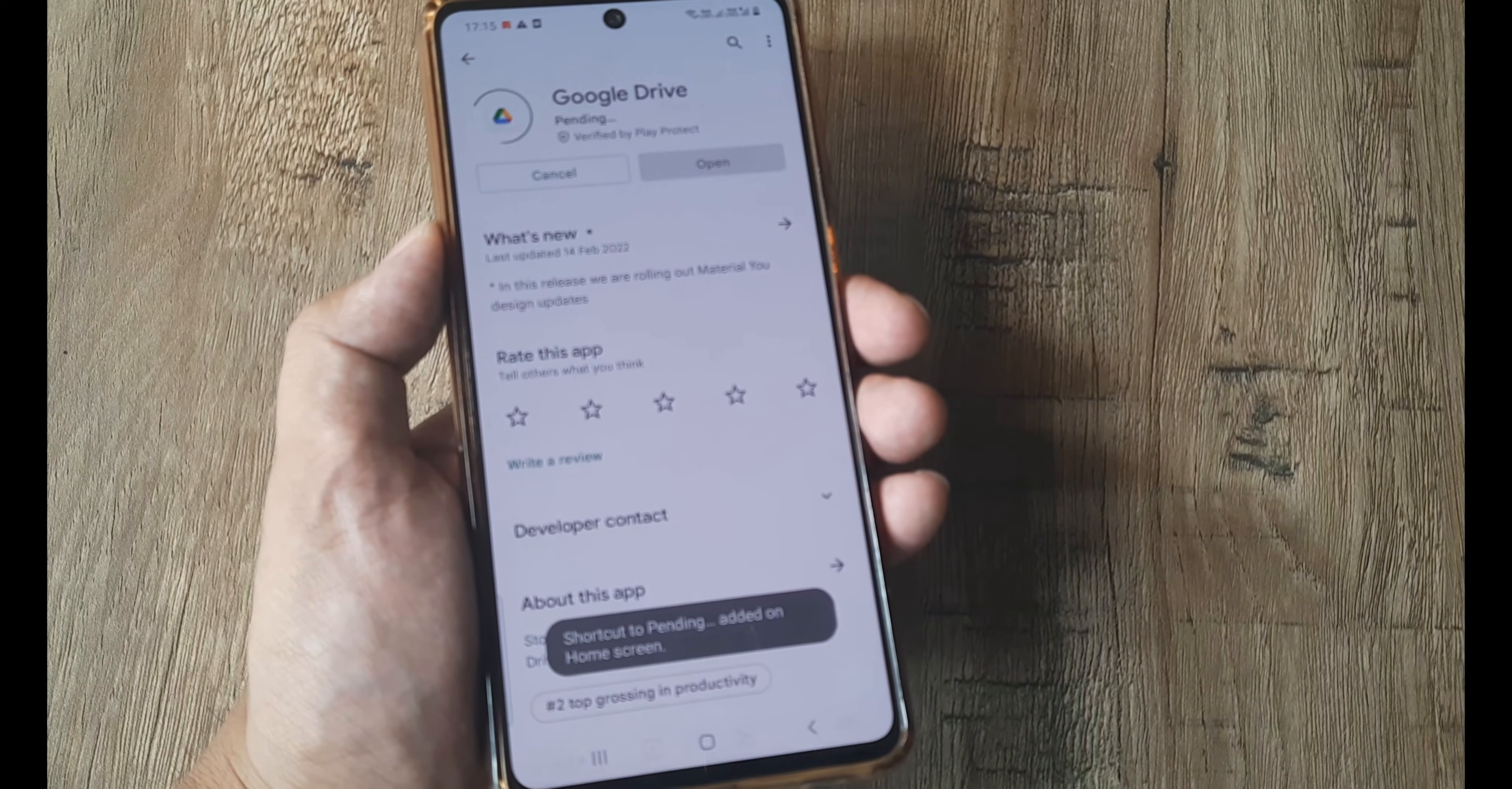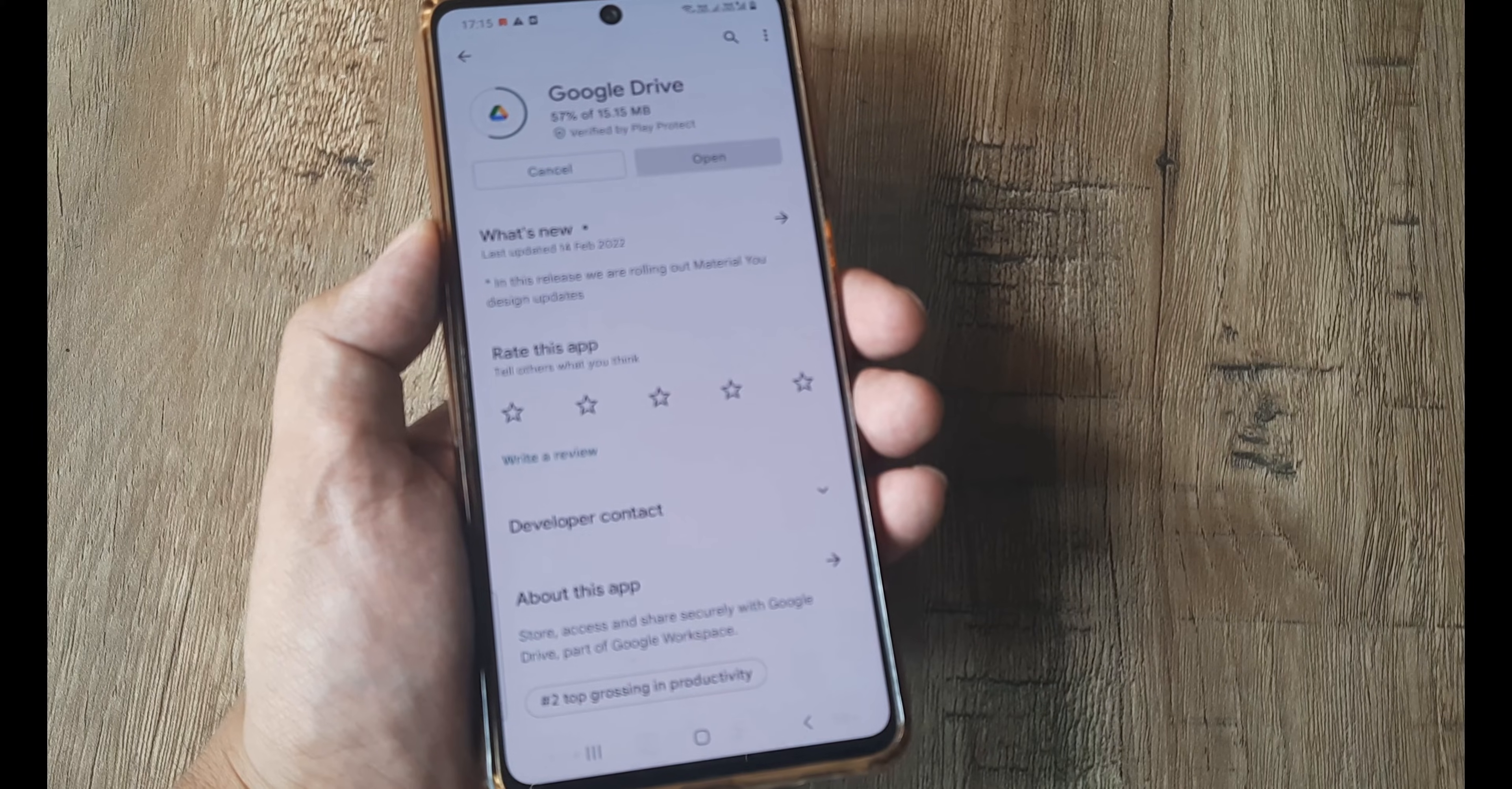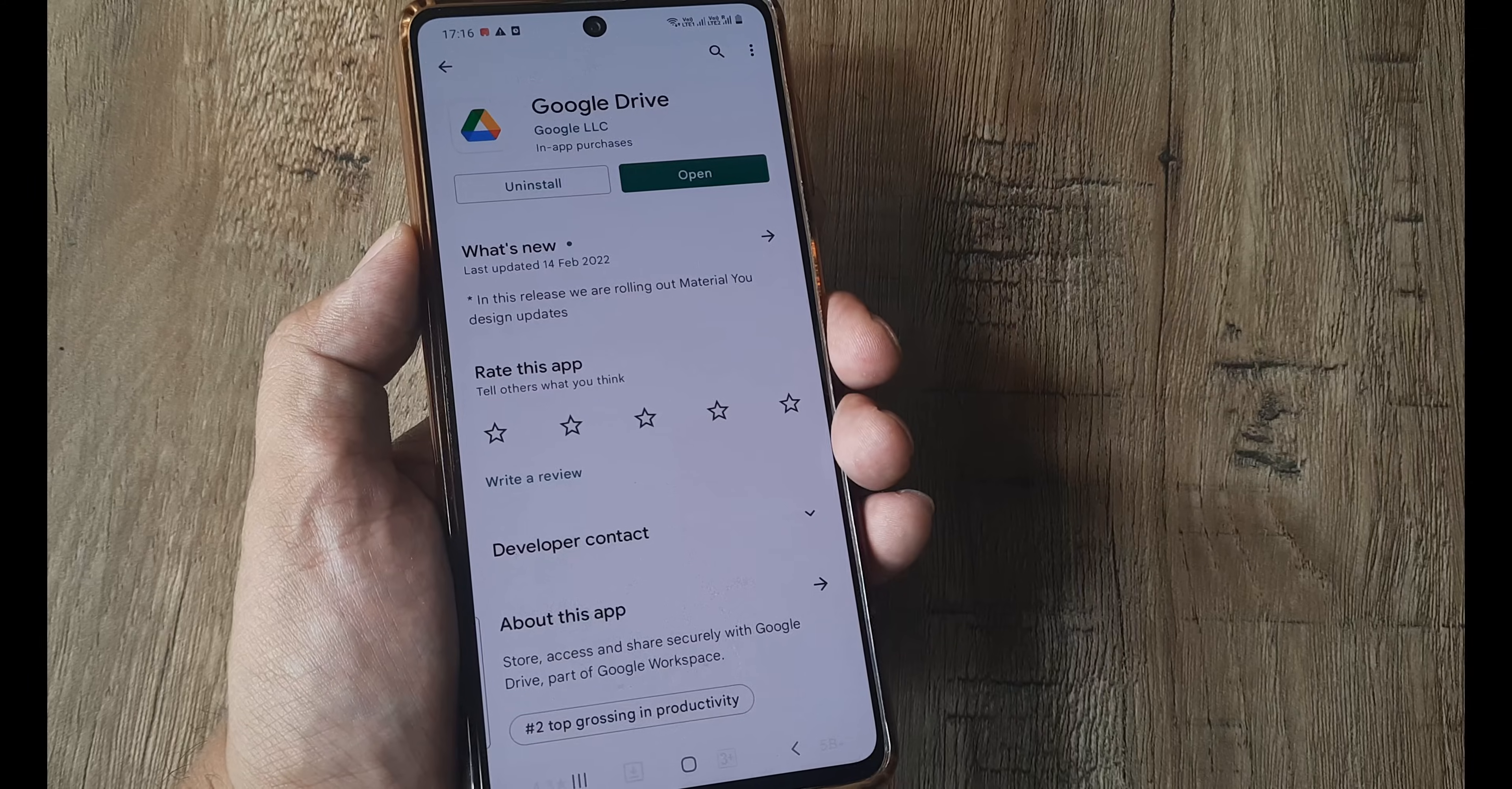So basically you don't want to keep any traces of this application on your device. Therefore, you removed cache and all data, and now you are doing a fresh install. After this, when you try to upload files or folders, things should work.